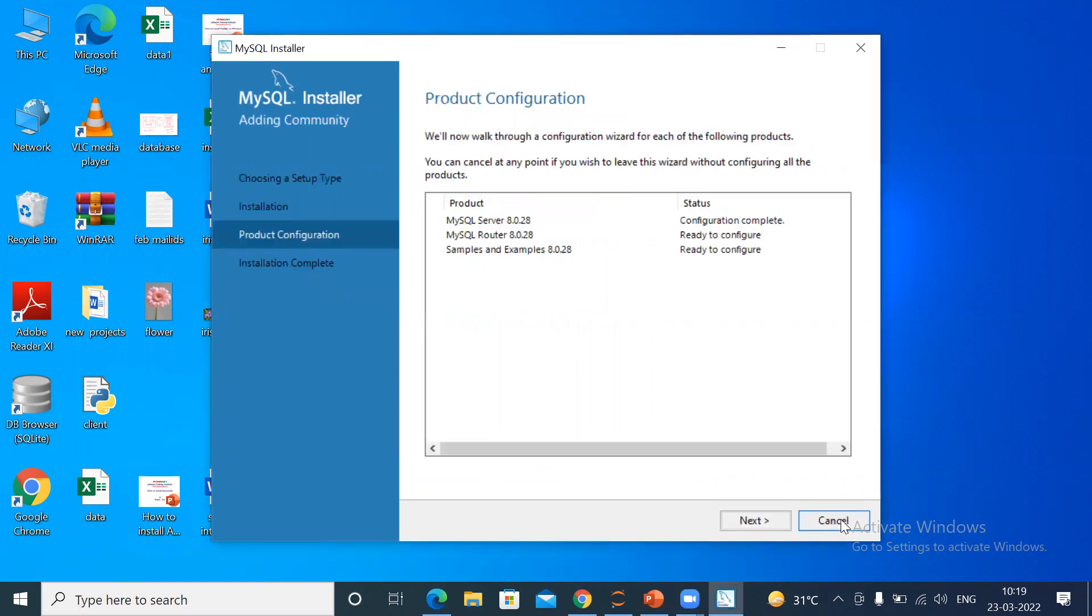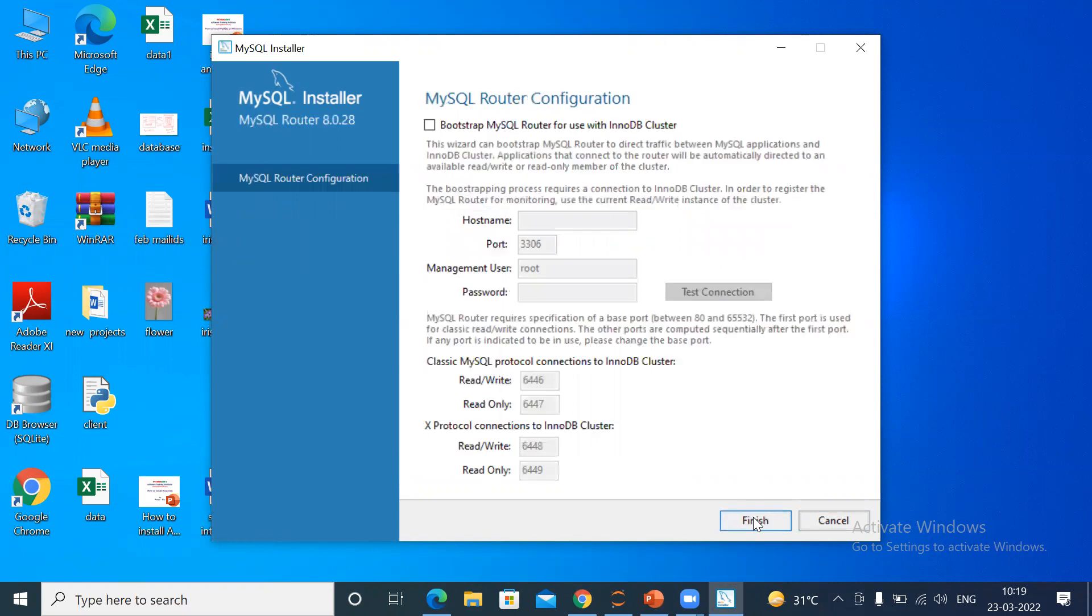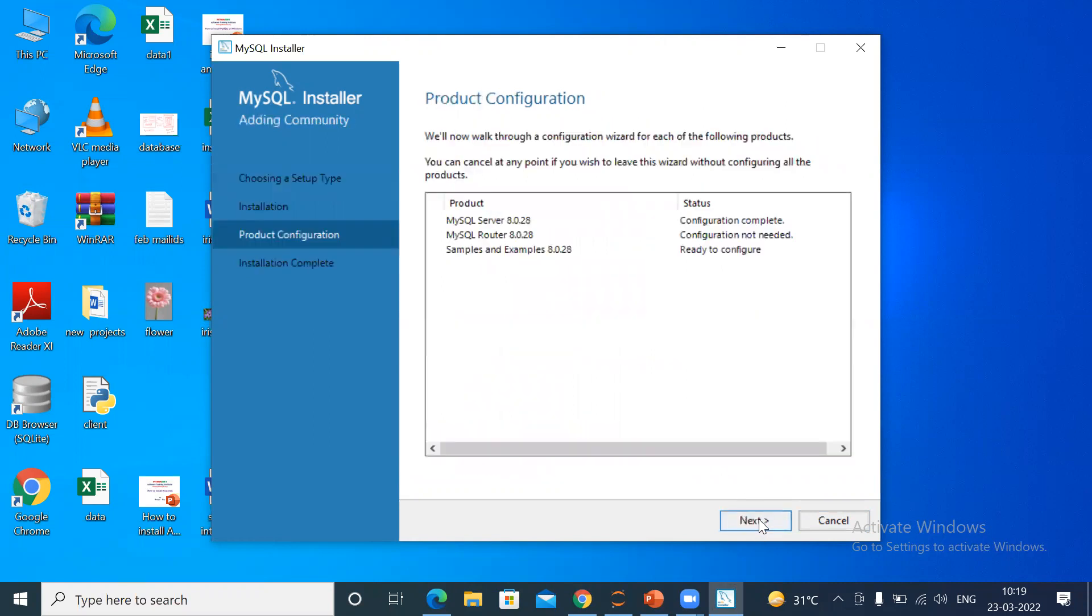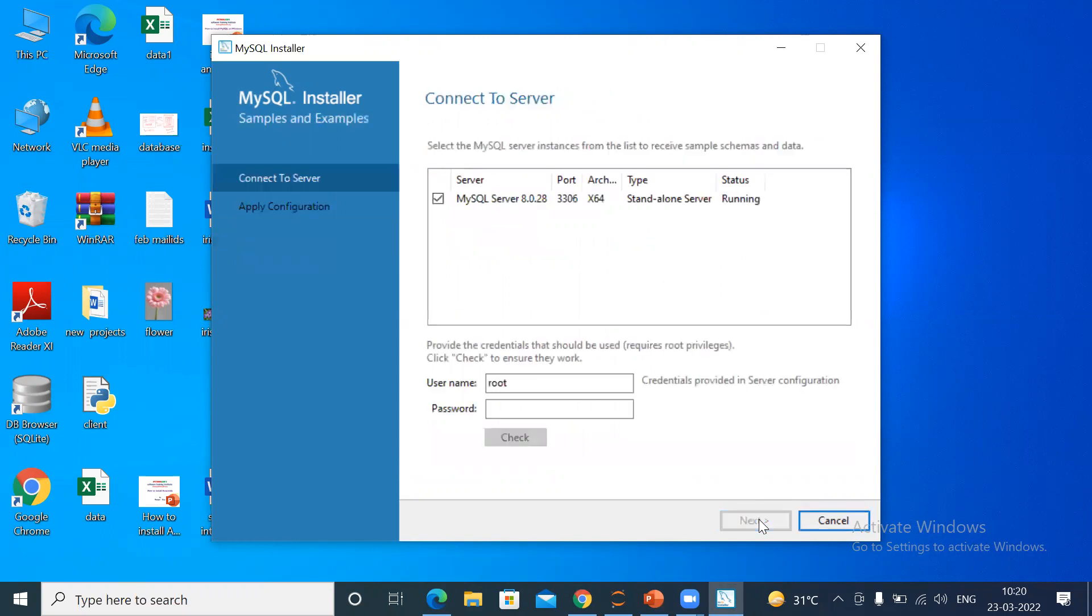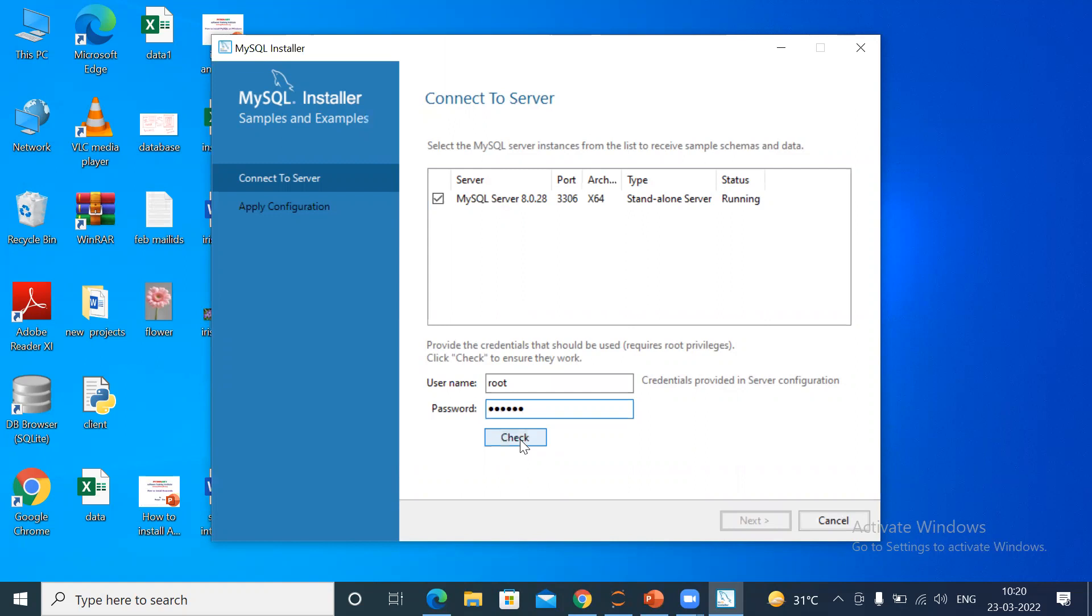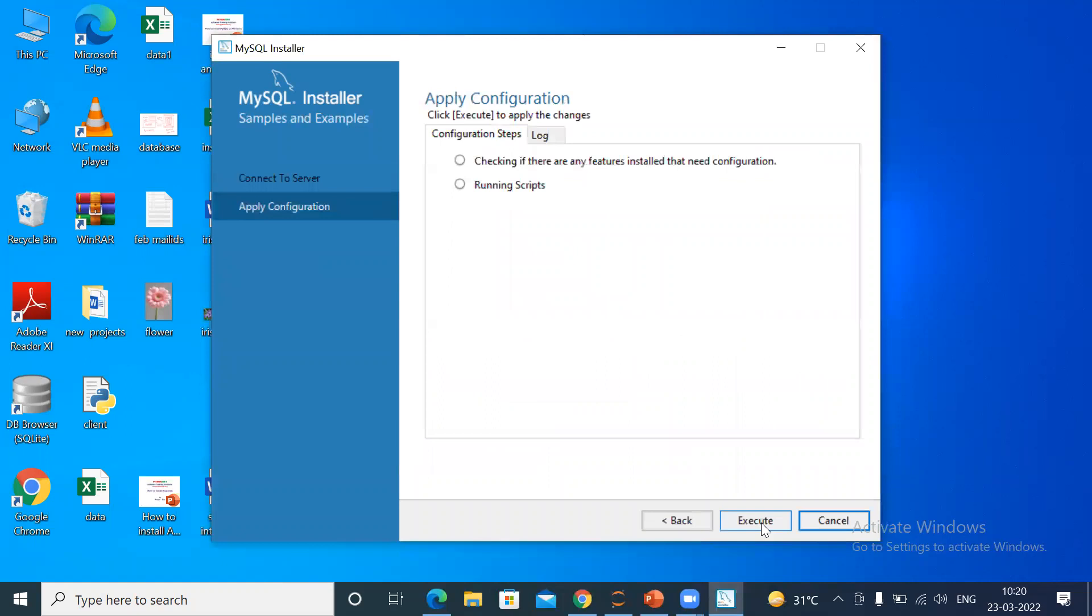Product configuration, just click Next. Then click Finish. Then click Next. Then it is asking you to connect to server. Username is root. Password: check whether your password is correct or not. I have given the password 'python'. Check. The connection succeeded. Then click Next.